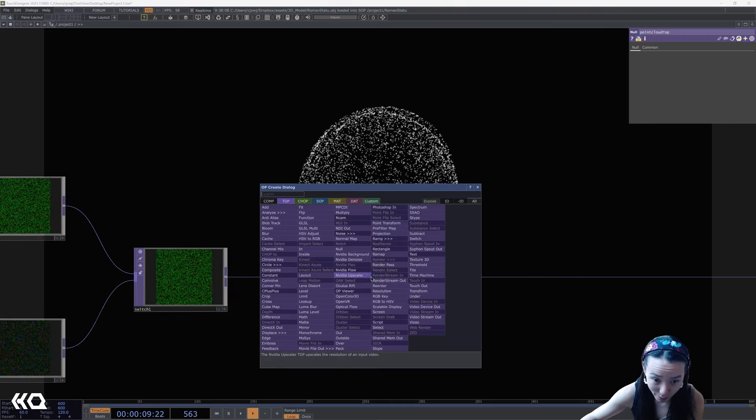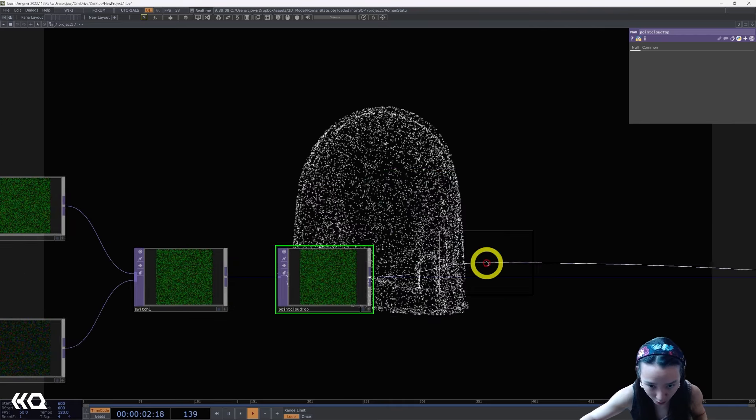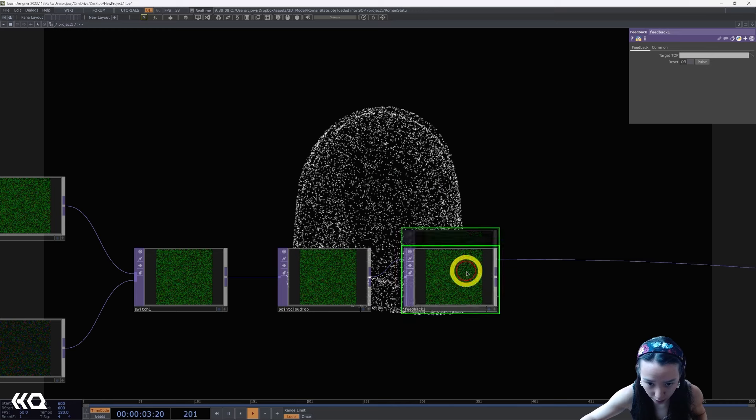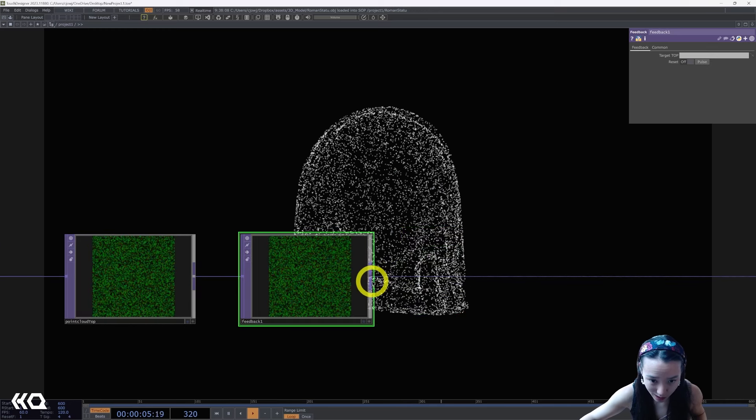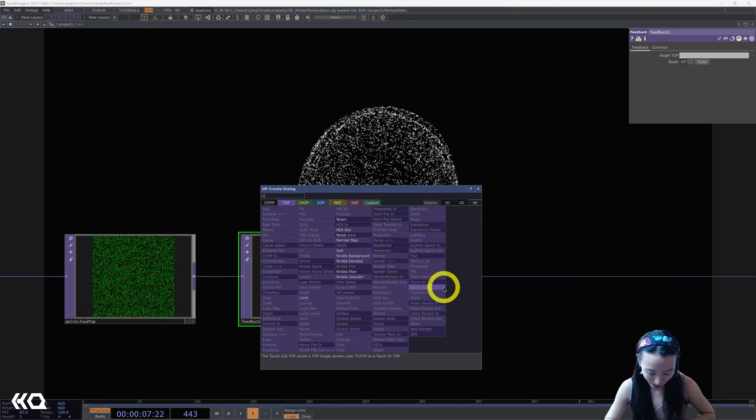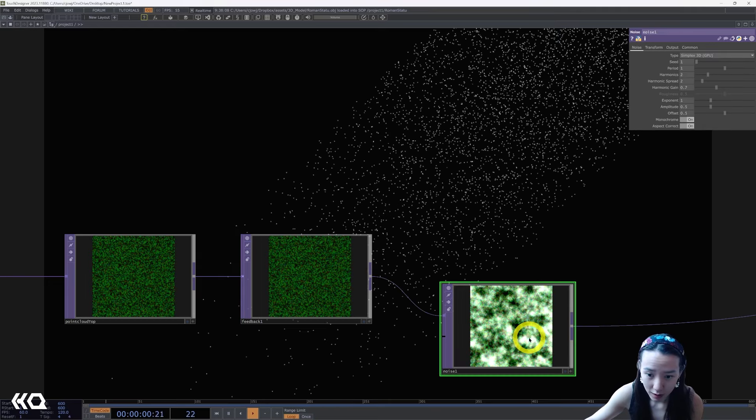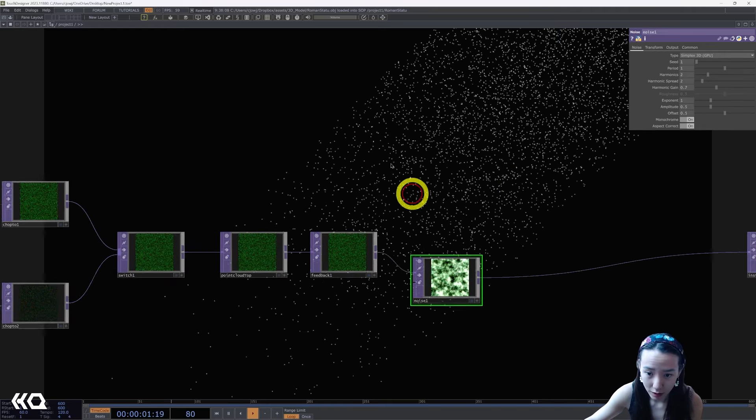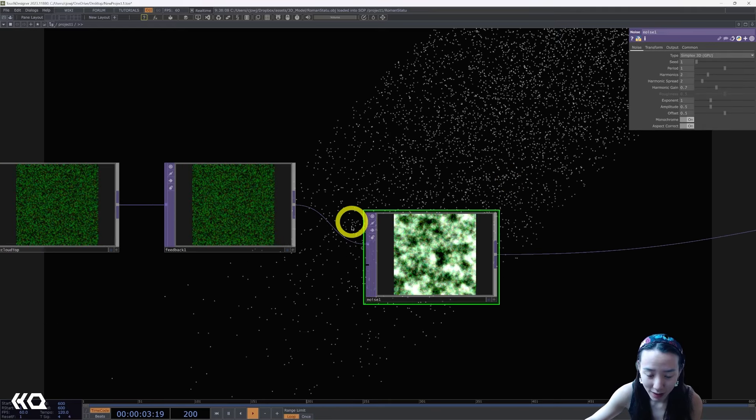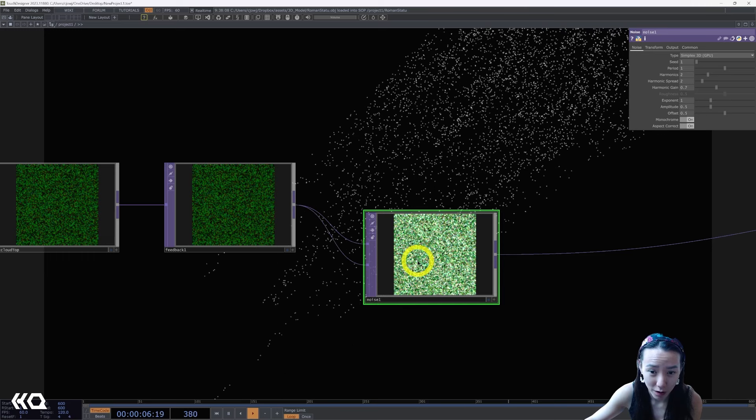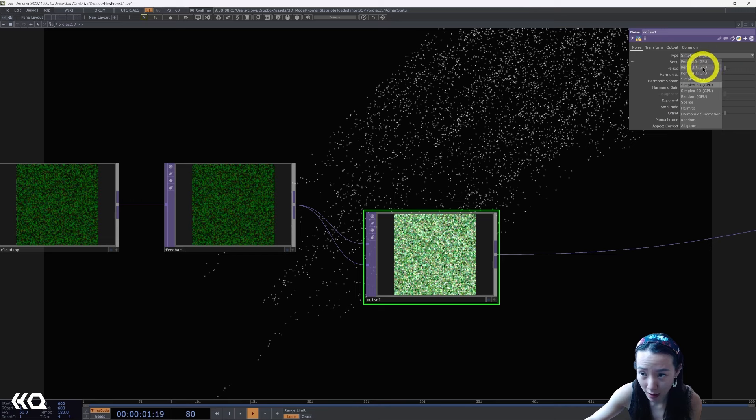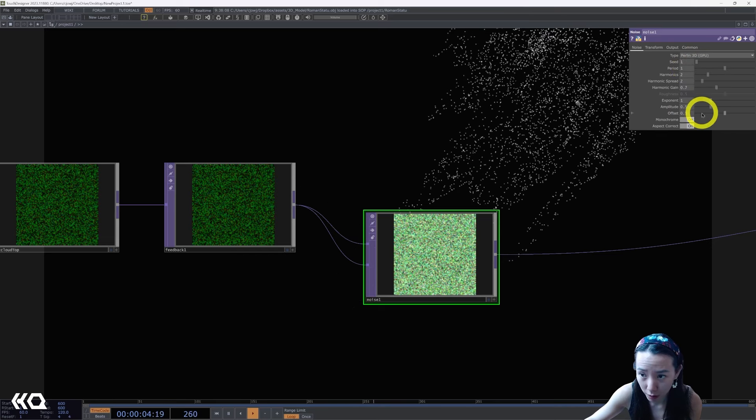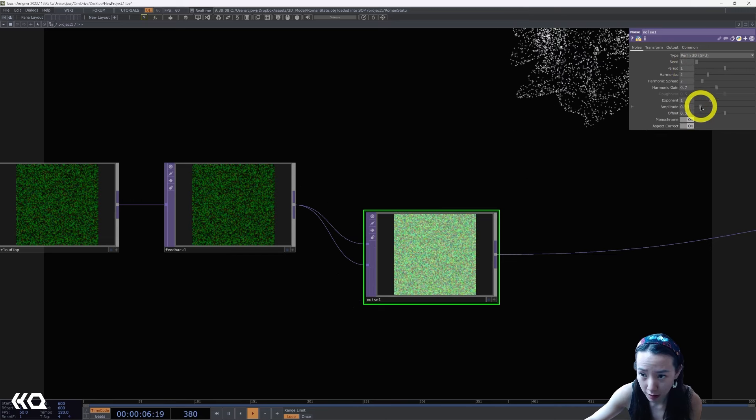After this I'm going to add a feedback and then we're going to make a feedback loop. So add this feedback, then after this feedback I'm going to add a noise. So this noise has two inputs, I'm going to pipe into both of the inputs and we can play with the different types but I did a Perlin 3D GPU and I'm going to decrease this amplitude.